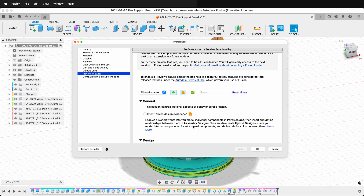Assembly designs will be made only of components. Part designs will have bodies, but they'll be a single component. I will go over the new intent-driven design experience in Fusion, but first you need to be able to turn it on so you can even use it at all.